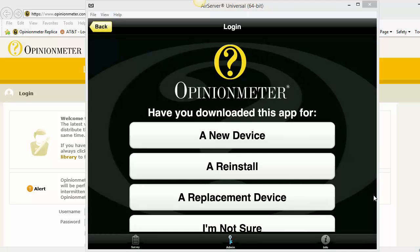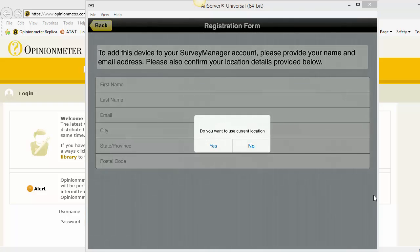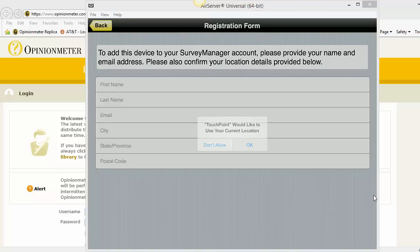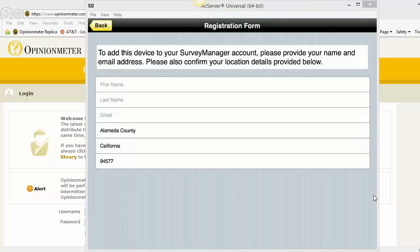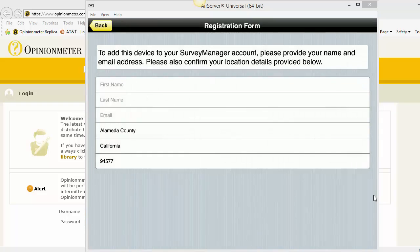Now on this screen, you want to click on a new device. And I want to use my current location, so I'm going to click Yes. I also want to receive a push notification. Now notice my city, state, and zip code were automatically filled in when I told it to use my current location.